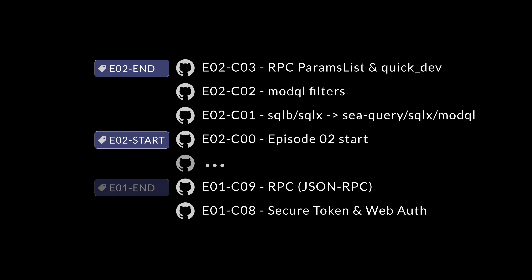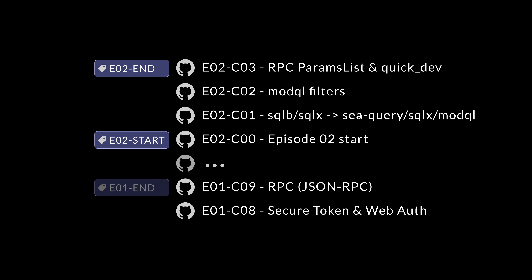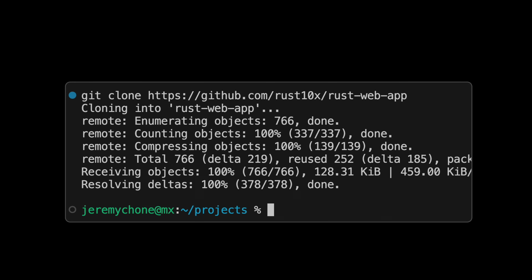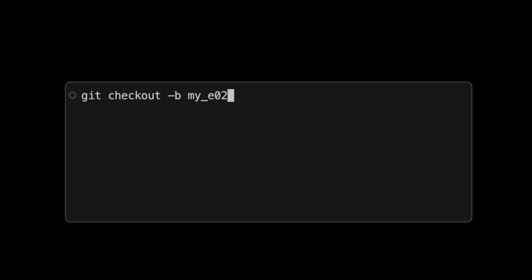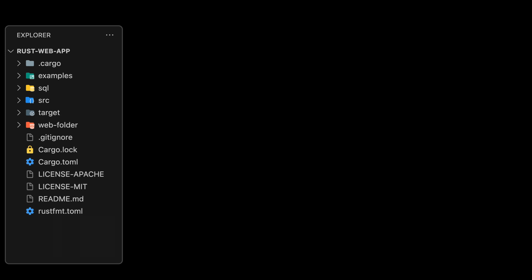The way it's structured in our Git is that we're going to check out the E02-start tag, and then there is one commit per chapter. This will allow you to follow along as we are coding, but also to check with the corresponding chapter Git commit. We bring a terminal, do a git clone of rust10x rust-web-app, clone the code, get into the rust-web-app folder, do a git checkout -b my_E02, and check out the E02-start tag. Then we open it with VSCode or whatever editor you are using.